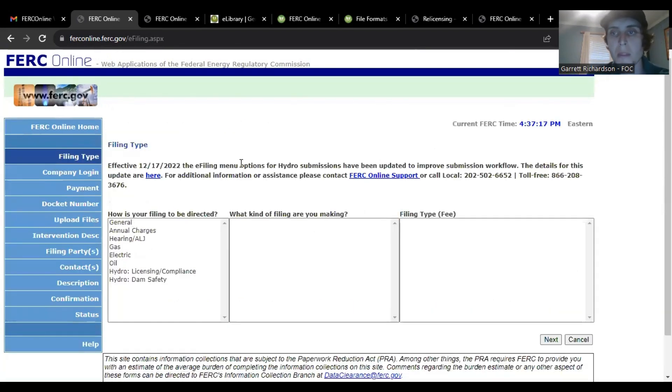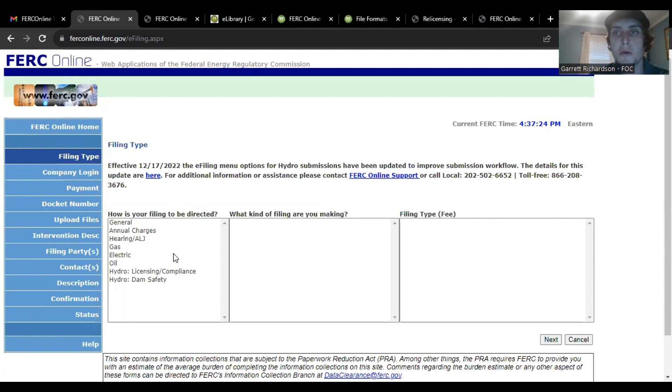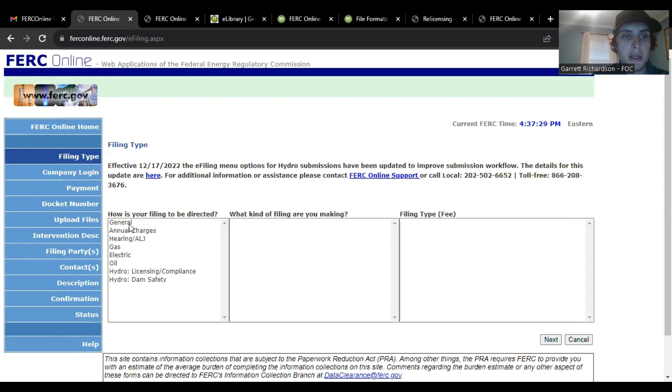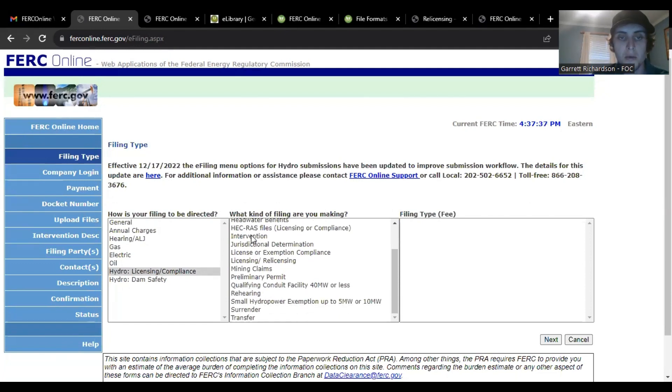So here on e-file, if anyone has any questions about this or difficulty, I haven't done this. We are submitting our comments here in a week as a group, but I believe how it will be done is your filing is to be directed with hydro licensing compliance.